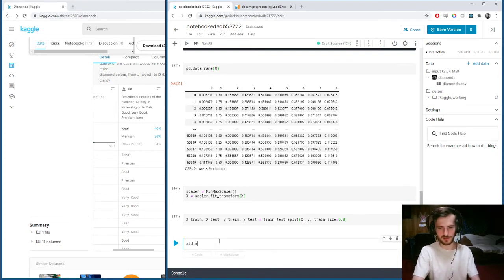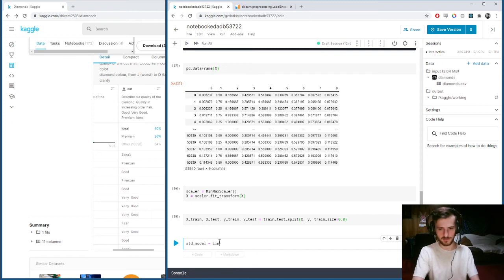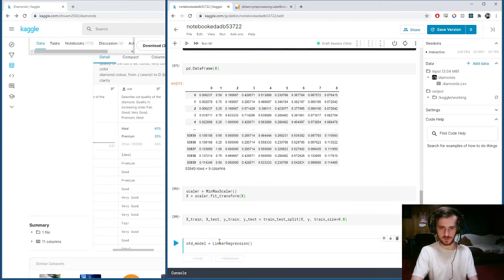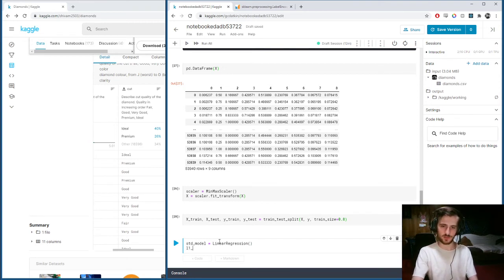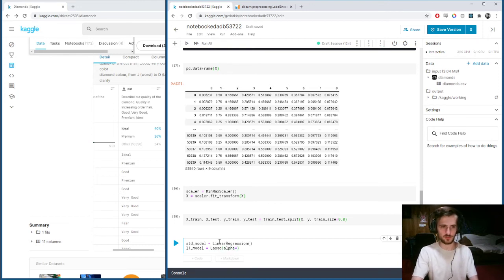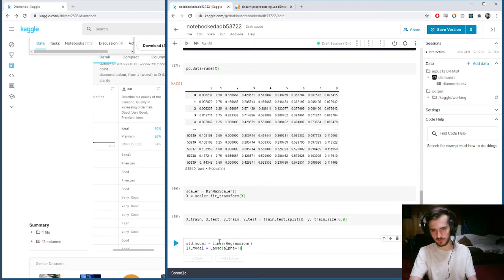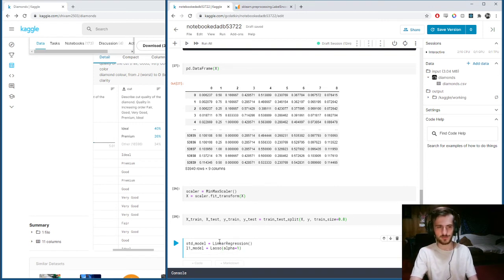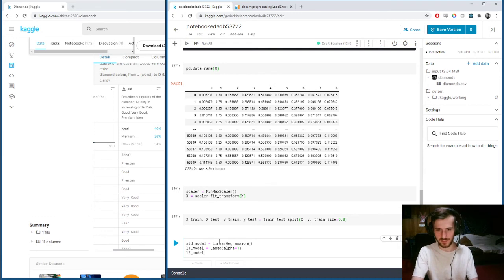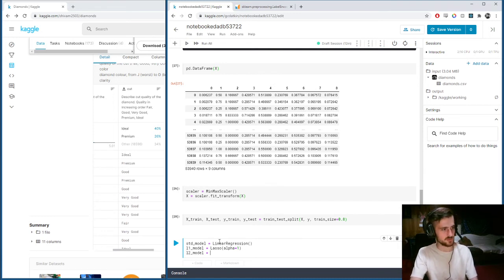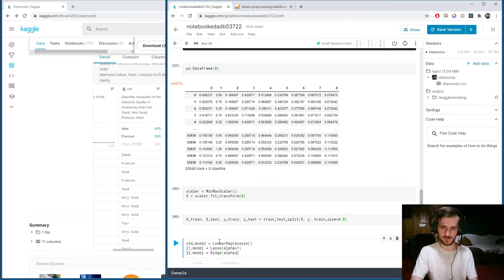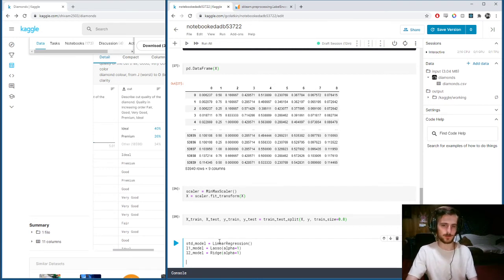The standard model will be linear regression, and our L1 model will be lasso regression. We'll set the regularization parameter to one. I don't think we'll be experimenting with it so much, but ideally we would test out a bunch of values to see what gives the best results. Our L2 model with ridge regression also will initialize to one.